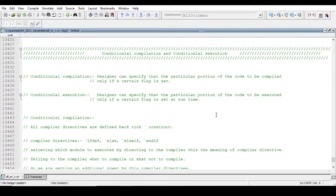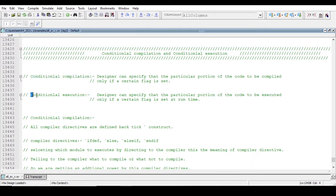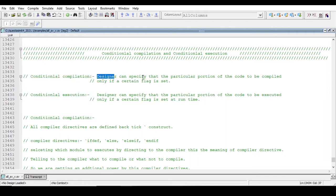Hello and welcome. In this video I will walk you through the concept of conditional compilation, and in the next video we will see conditional execution. So what is conditional compilation? The designer can specify that a particular portion of the code is to be compiled only if a certain flag is set.